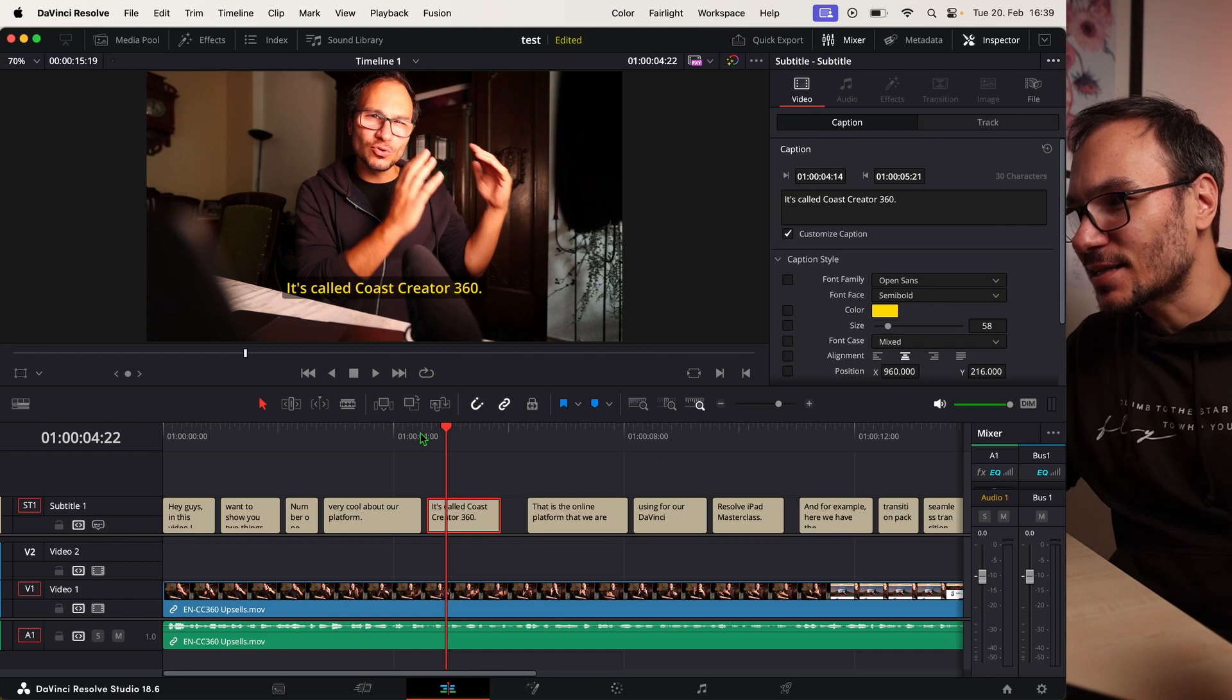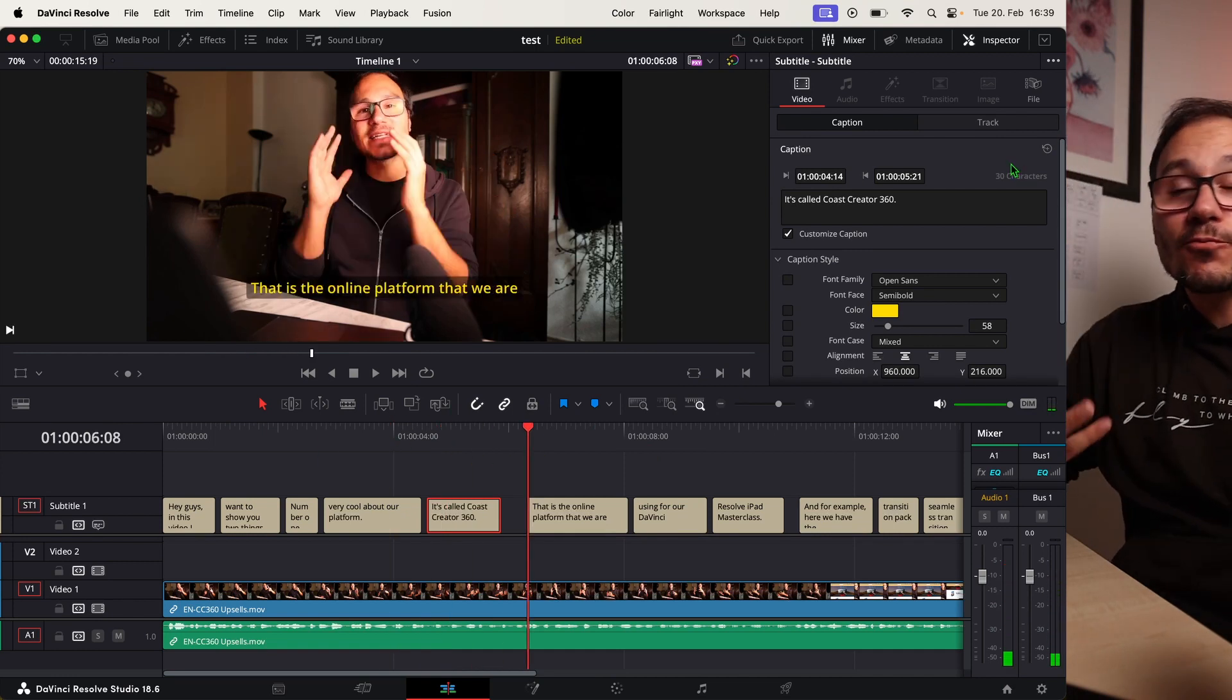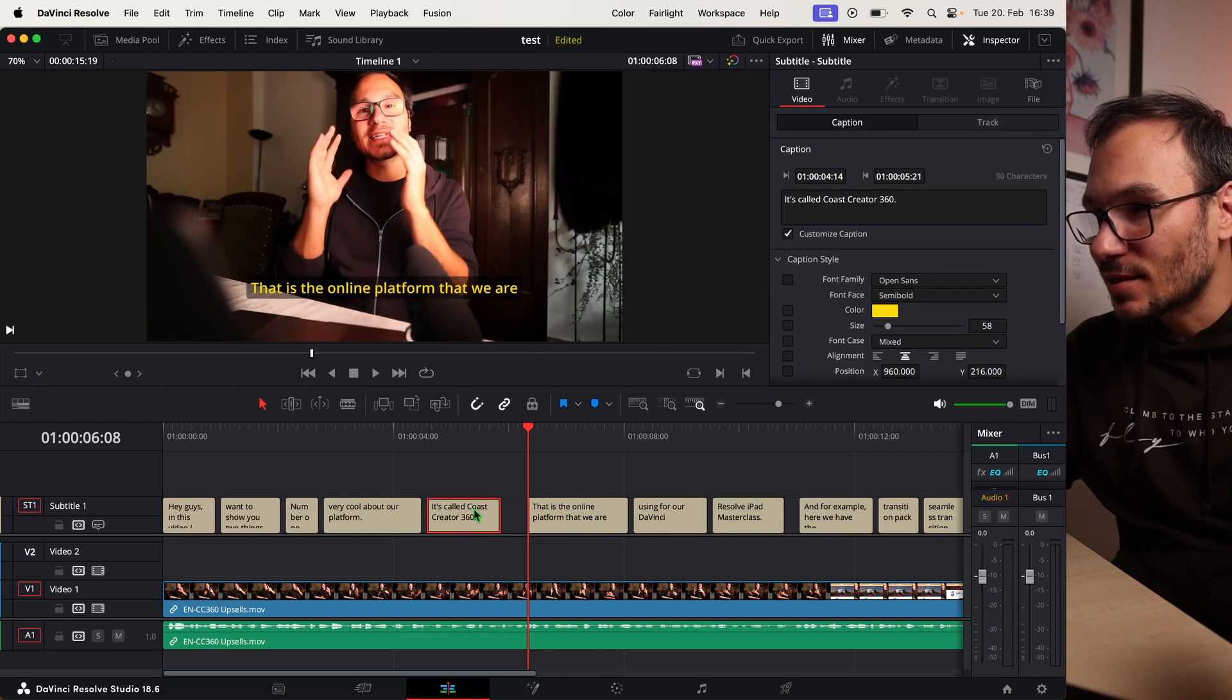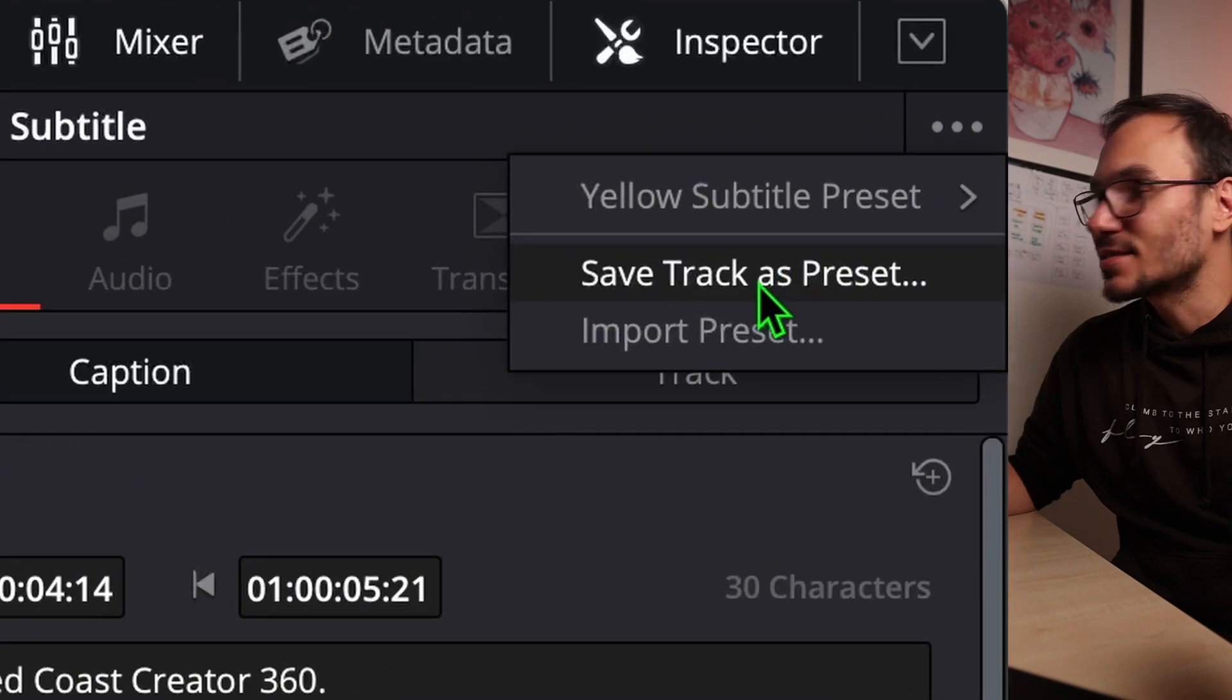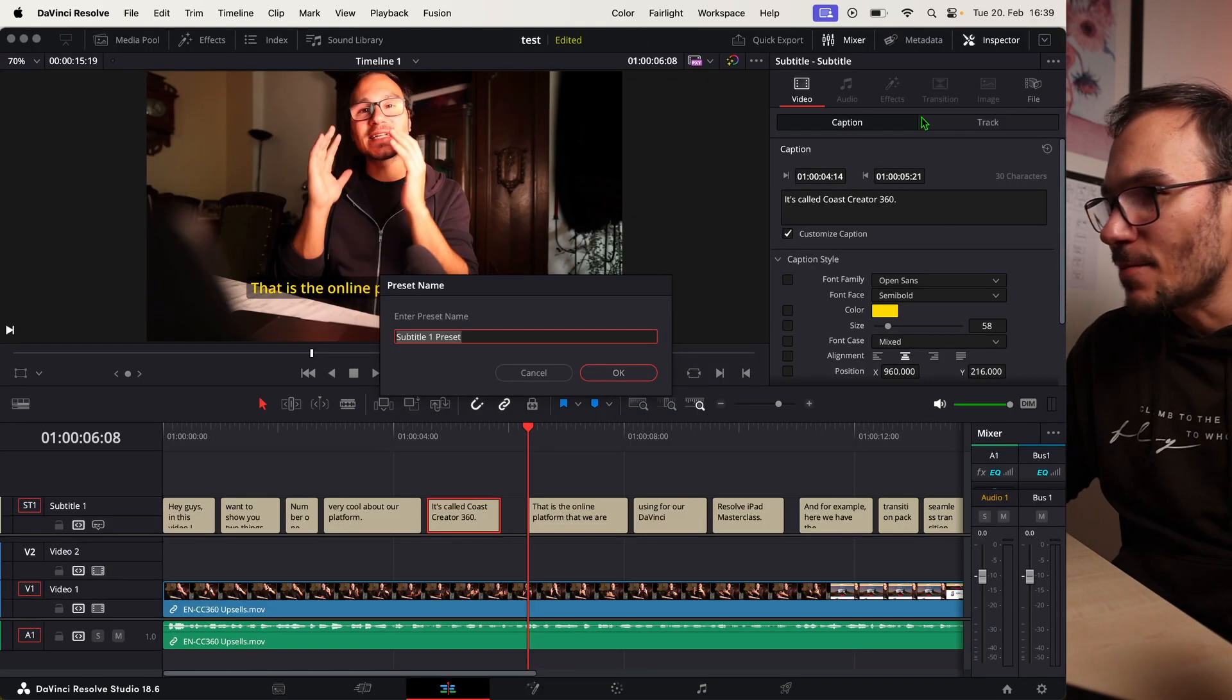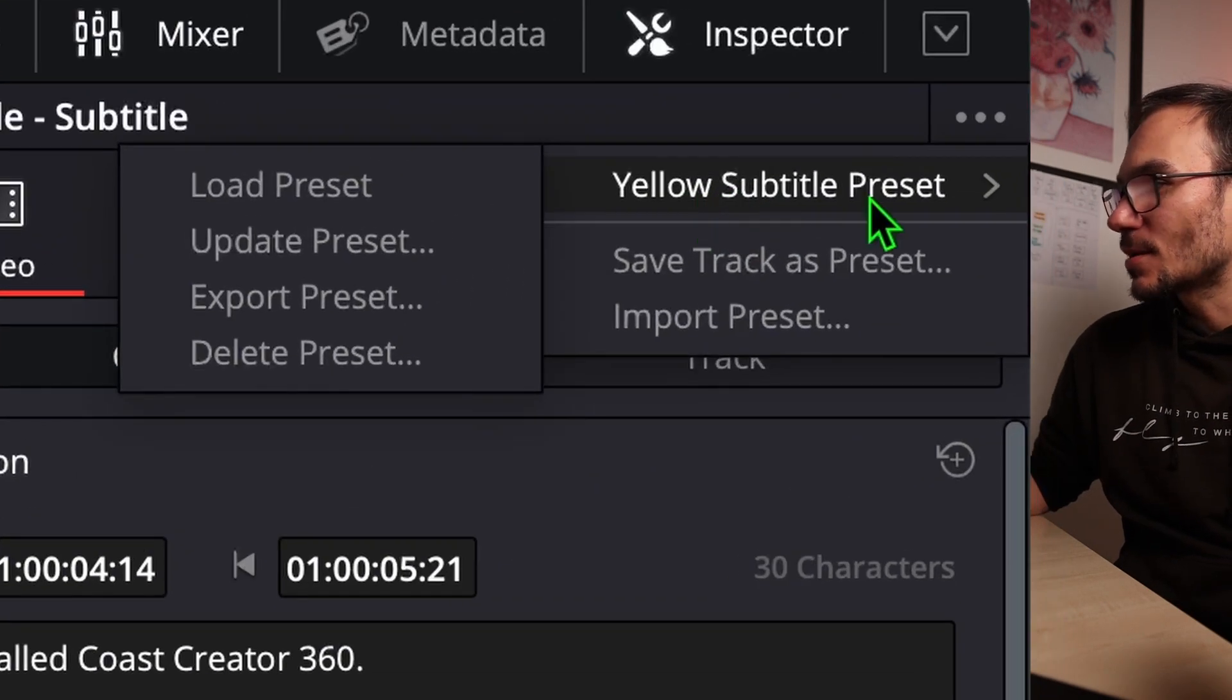If you do exactly that, now I'm coming back to my Mac. I did exactly that. I have here everything changed. Now what you can do to save the preset on a Mac, you open the inspector, you select a subtitle, and then you come here to the three dots. You can say save track as preset. If you do that, you can give it a name. I already did this.